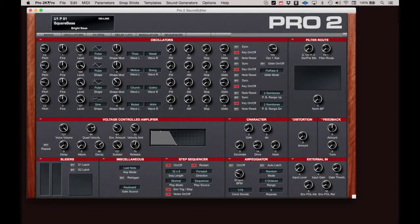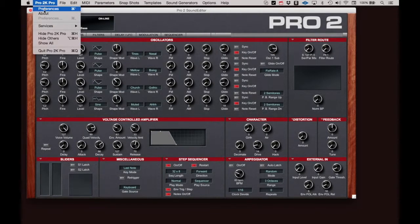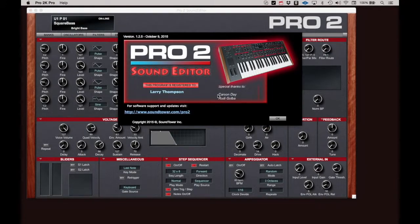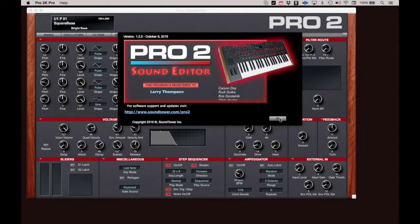About provides a way to check the software version of the Pro 2 Editor and to view the credits of the program developers. Click on the OK button to close this window.